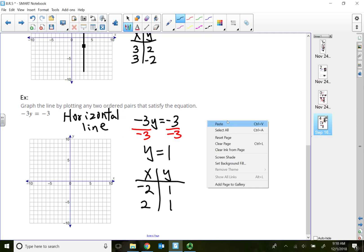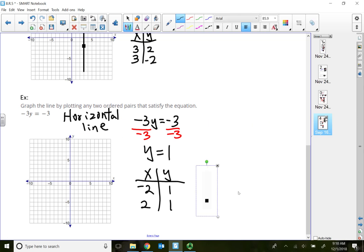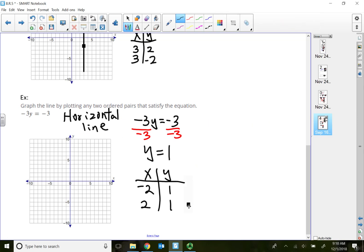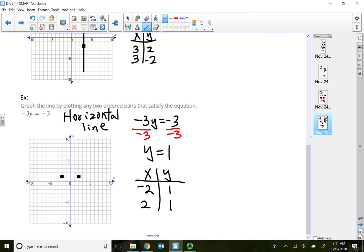For the point (-2, 1), go to the left 2 and up 1. For (2, 1), starting from the origin, go to the right 2 and up 1. These two points are side by side. When I connect them with a line, I get my horizontal line.